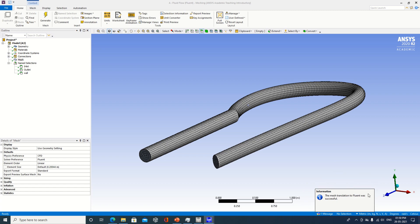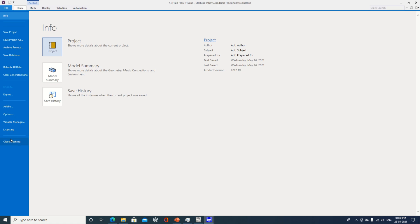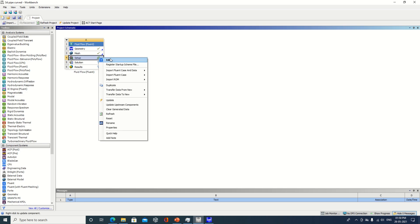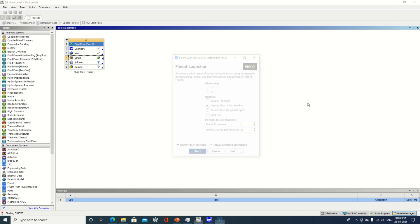When that message appears, you can close your mesh window. In front of geometry you are observing a right click indicator; in front of mesh also you are observing a right click indicator — meaning everything we have done is okay. Now let's move to the setup. Depending on your system configuration, the number of solver processes will vary. As per my system, I am specifying 10.